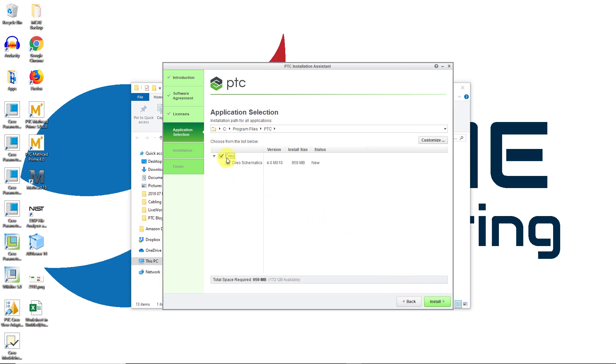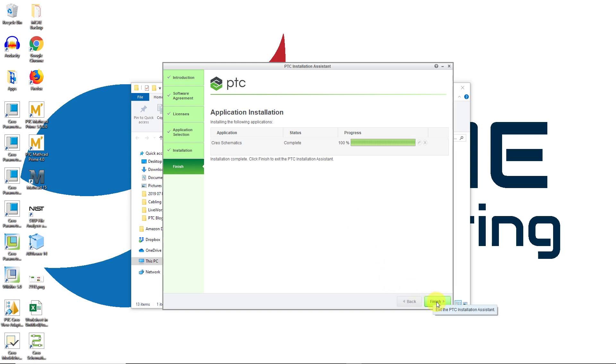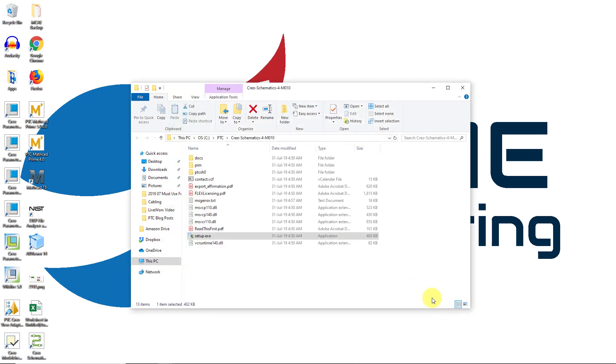Here it's checked Creo and Creo Schematics 4.0. That's great. Let's click the Install button. We are on our way. The installation is complete. I can click the Finish button to get out of the installer.